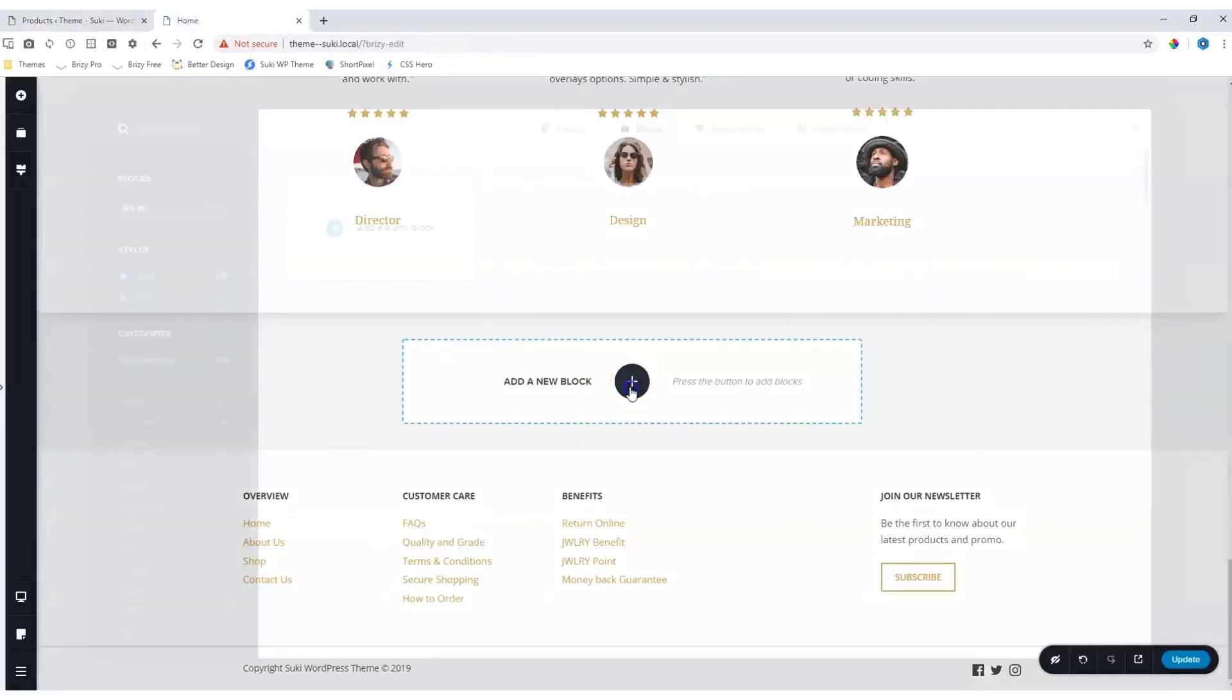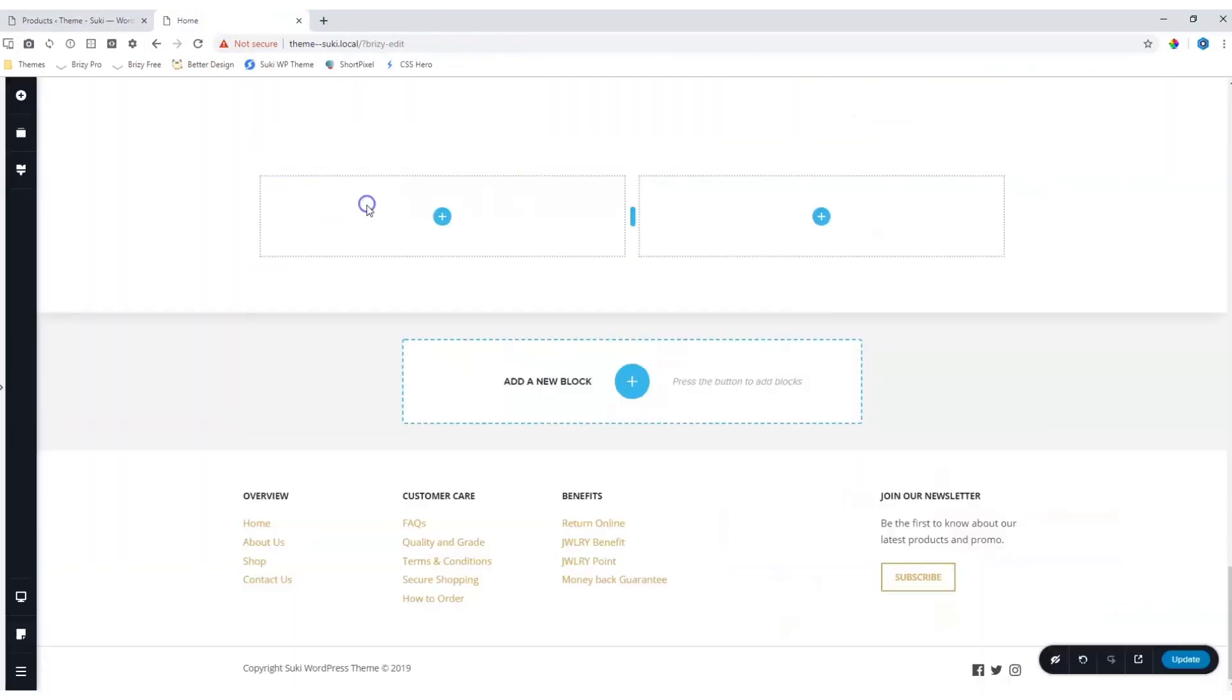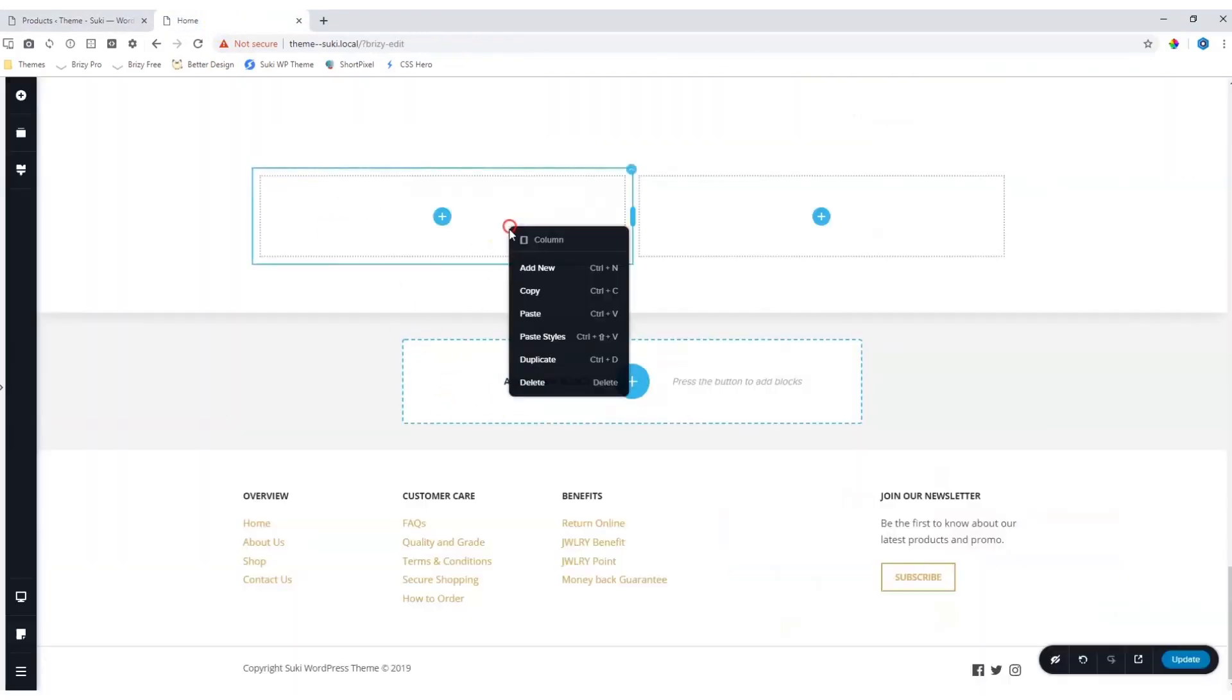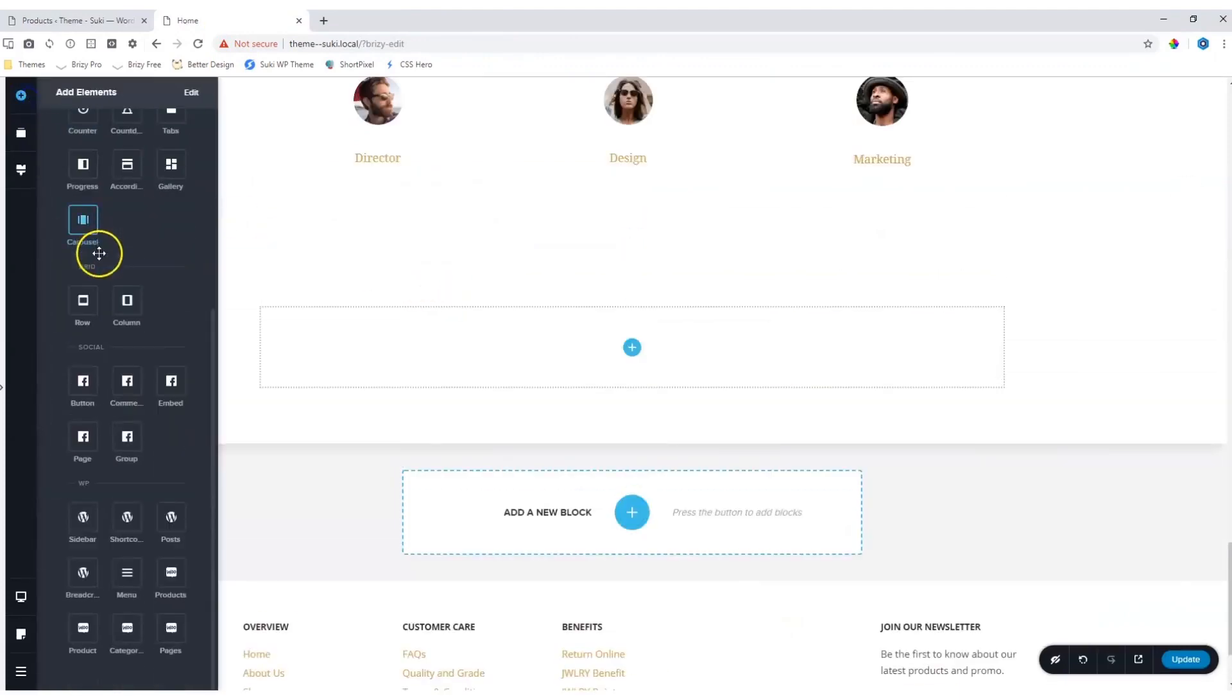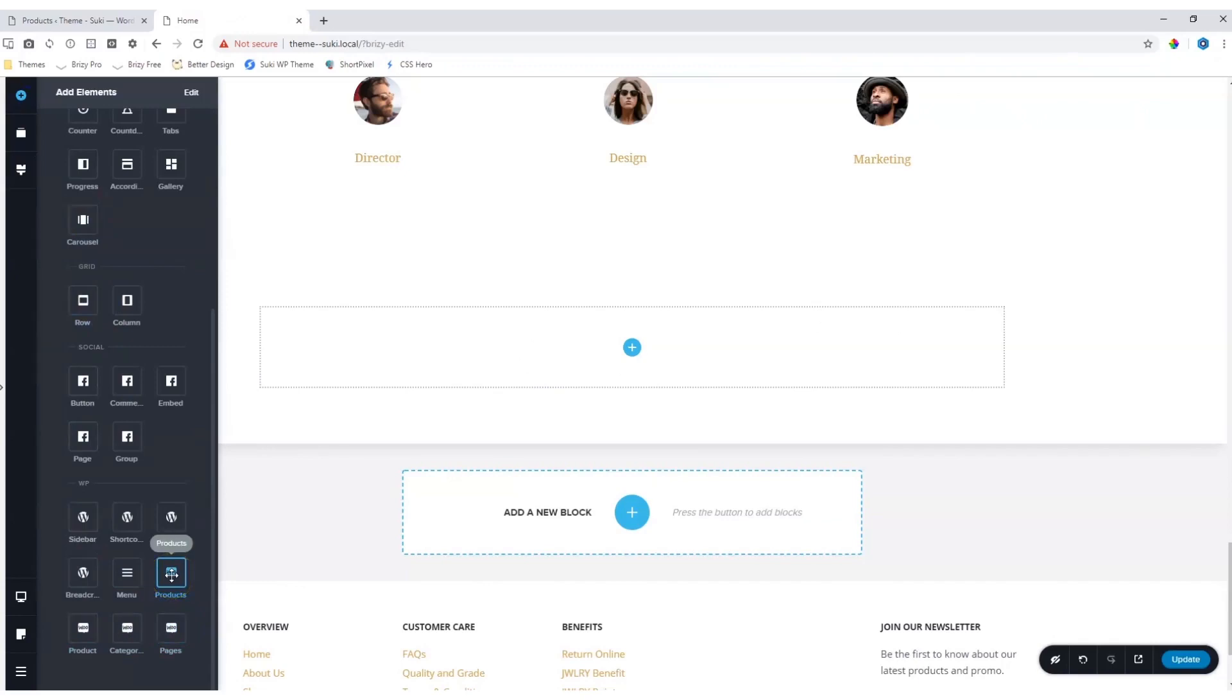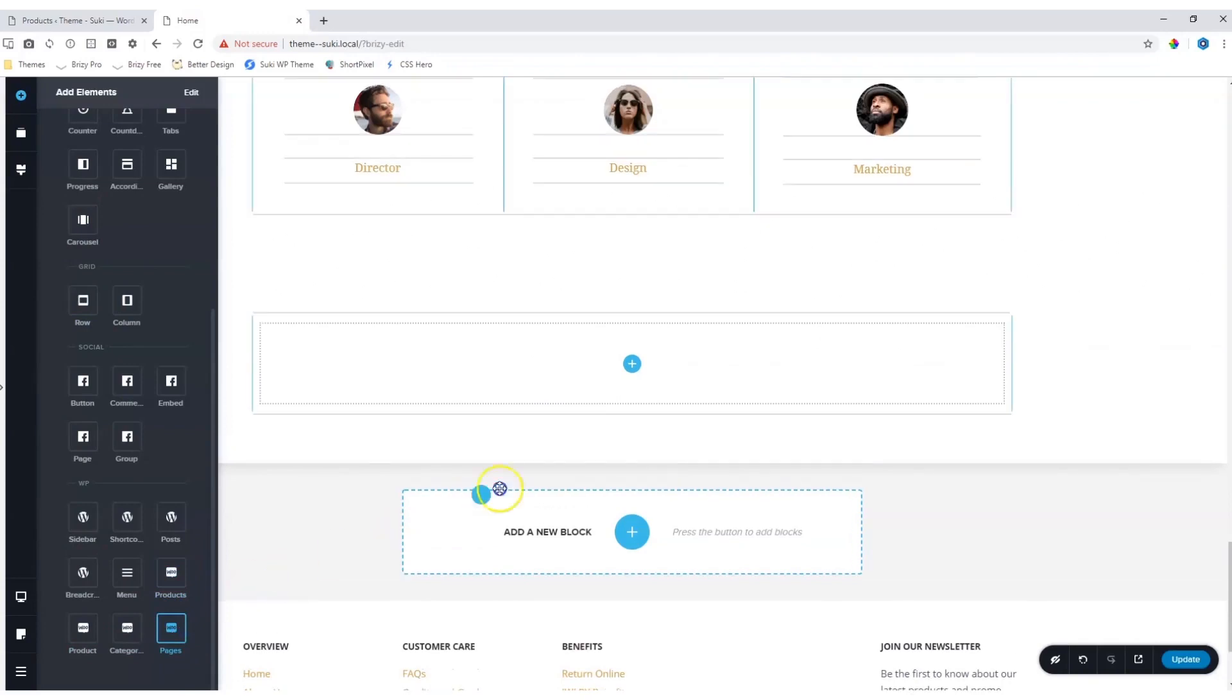Go into the Page Builder, add a new blank block, let's delete one column, and then go to Add Elements. Scroll to the bottom where you will see the WooCommerce elements appear. These will only appear if you have installed WooCommerce. Grab the Pages element, drag and drop it.